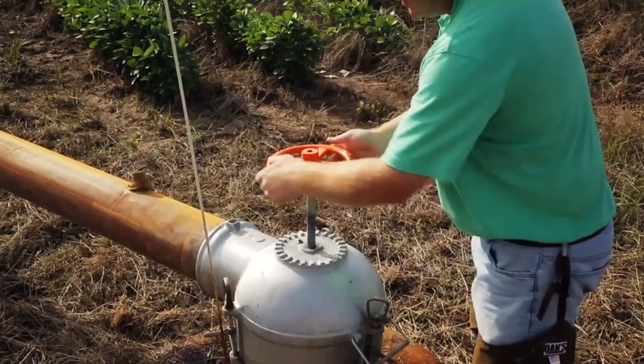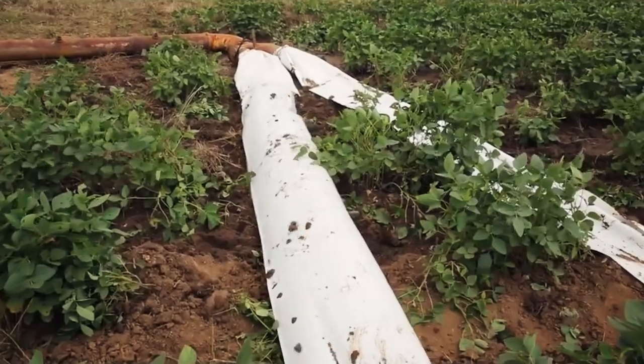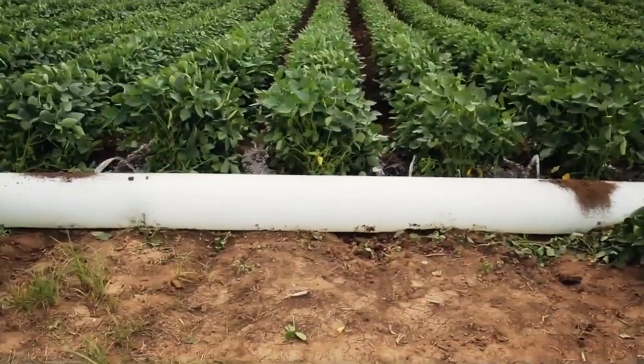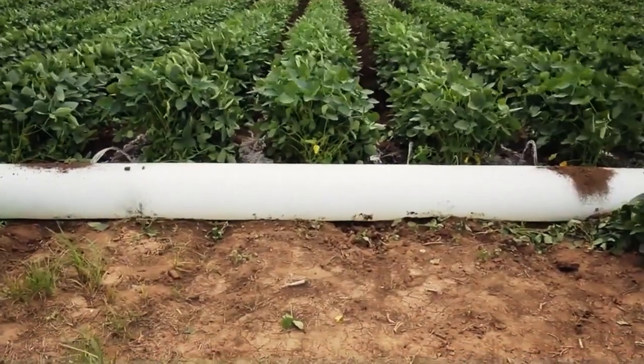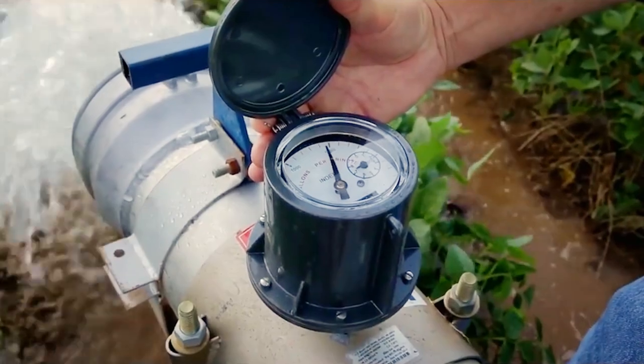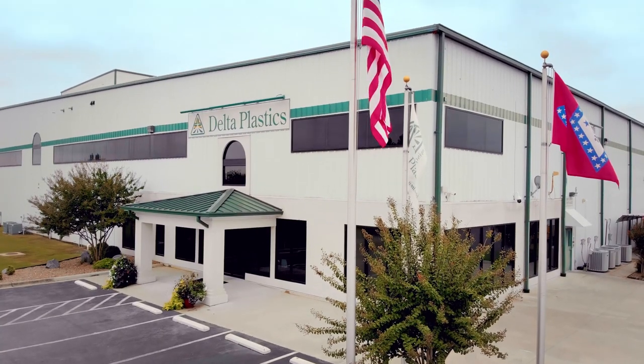Here at Delta Plastics of the South, it is very important to us to take care of the environment, find ways to help farmers conserve water, and keep the plastic out of the landfills.